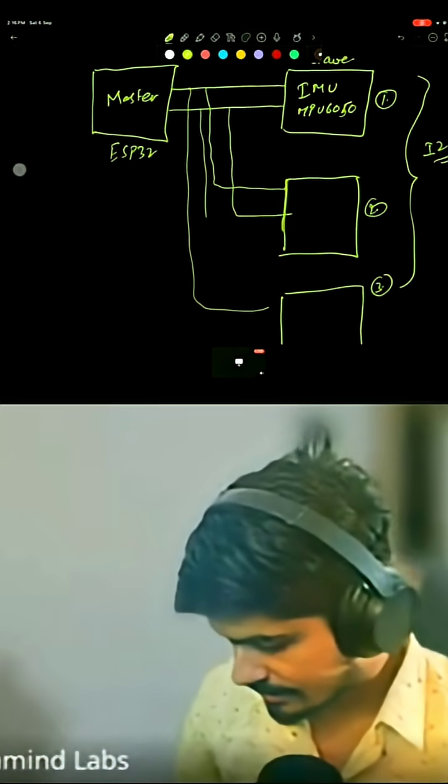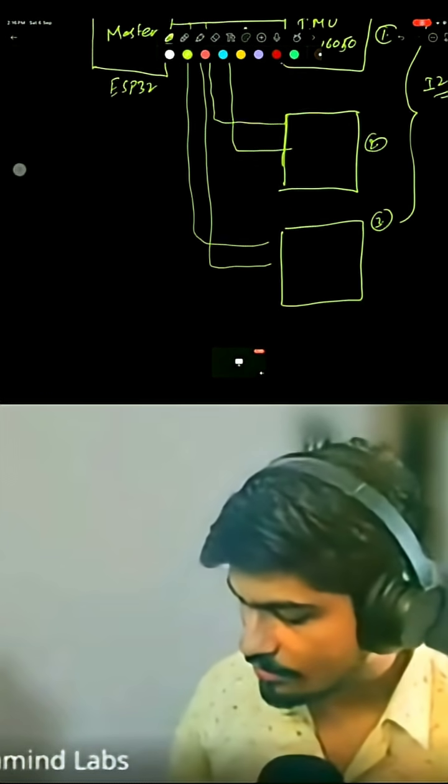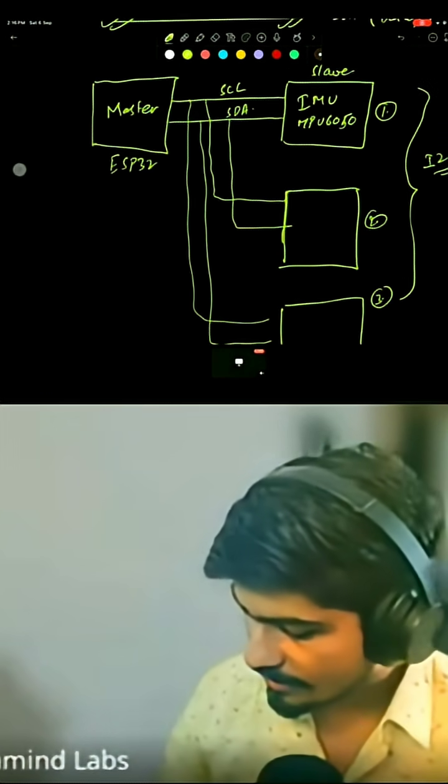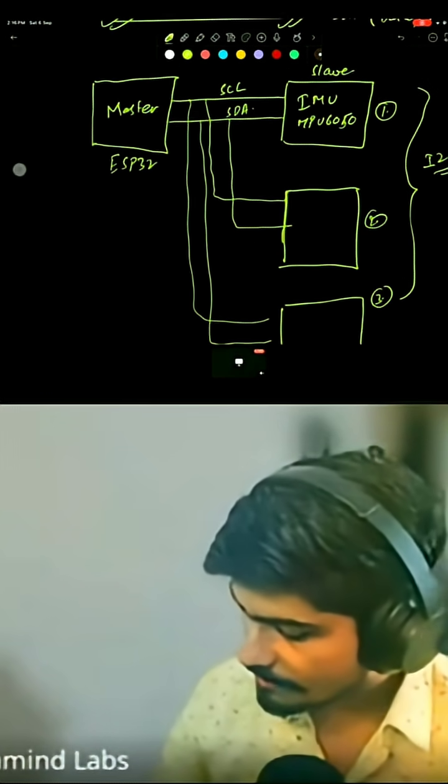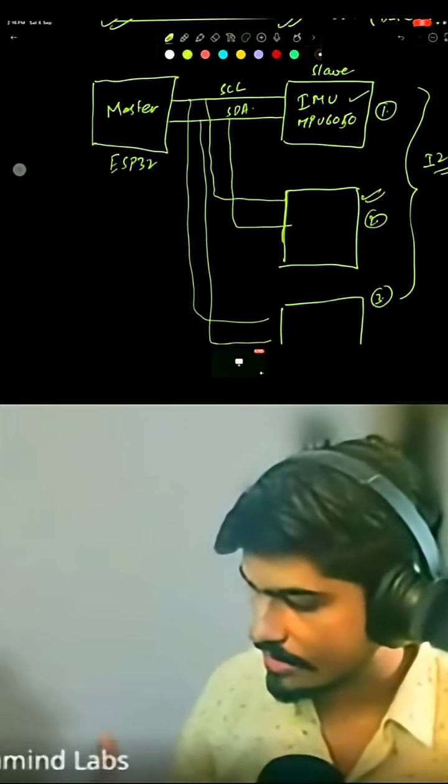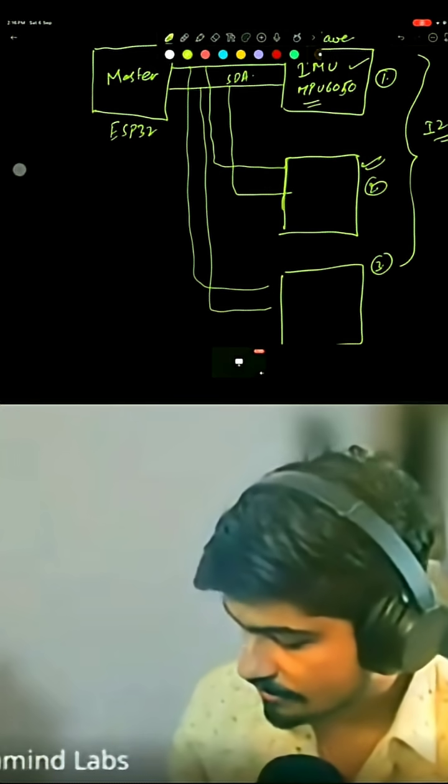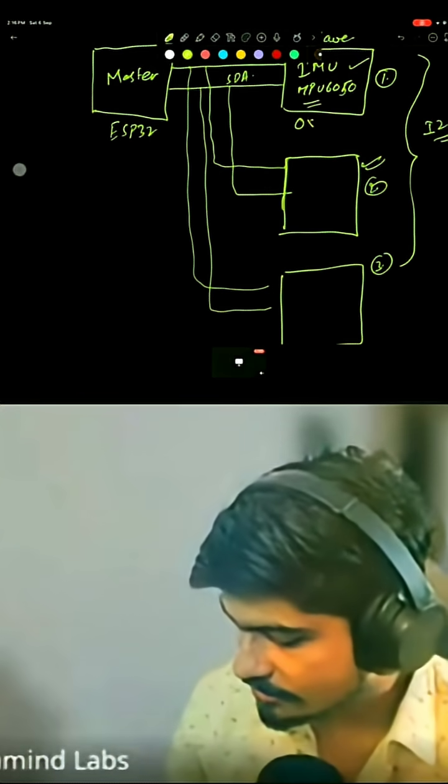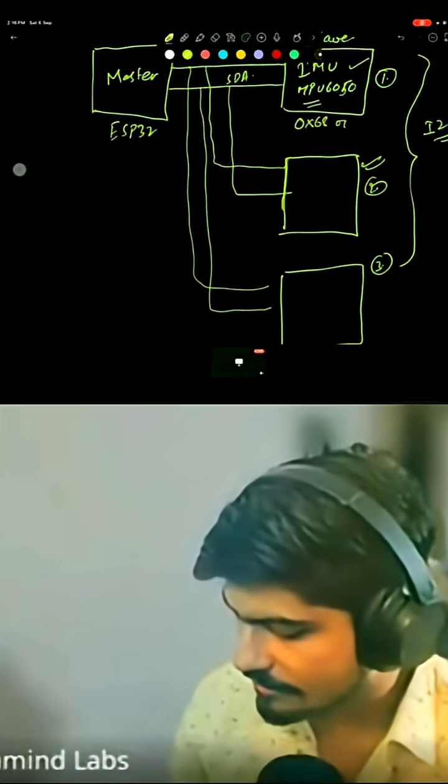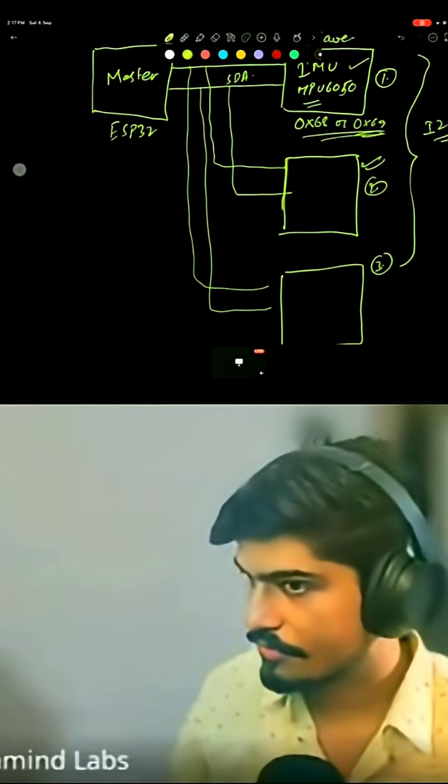The difference is, how does it know that at this time I'm communicating to sensor one and at this time I'm communicating to sensor two? Each sensor has its own address. In our case, this sensor has an address of 0x68 or sometimes 0x69.